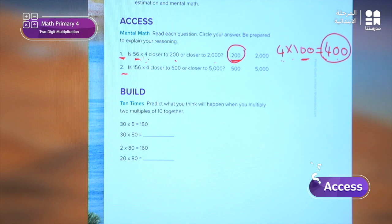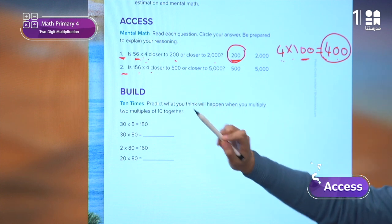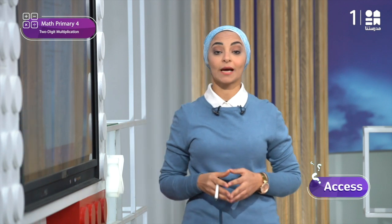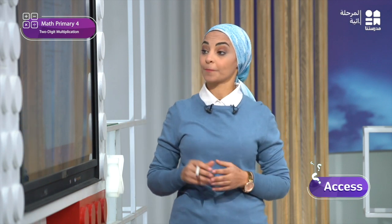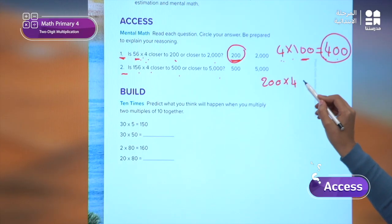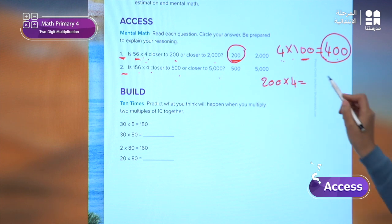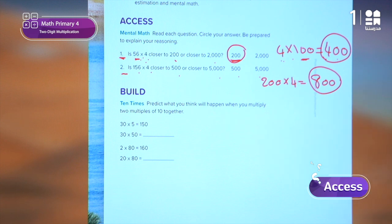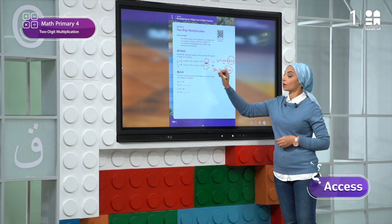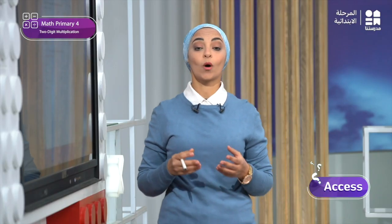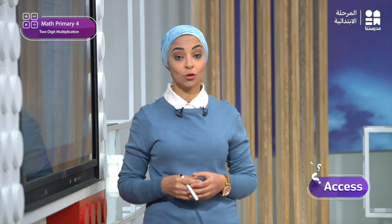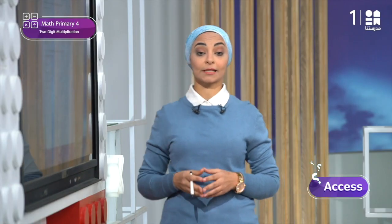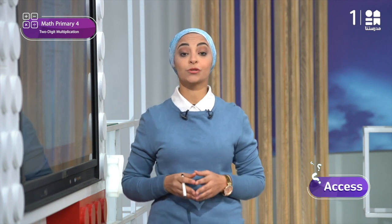Problem number 2 asks: is 156 times 4 closer to 500 or closer to 5,000? The student considered that the problem is 200 times 4. 200 times 4 equals 800. And 800 is closer to 500. So if 4 is repeated 156 times only, it will be closer also to 500. There is a big difference between the two choices, which helped him reach the correct answer easily.